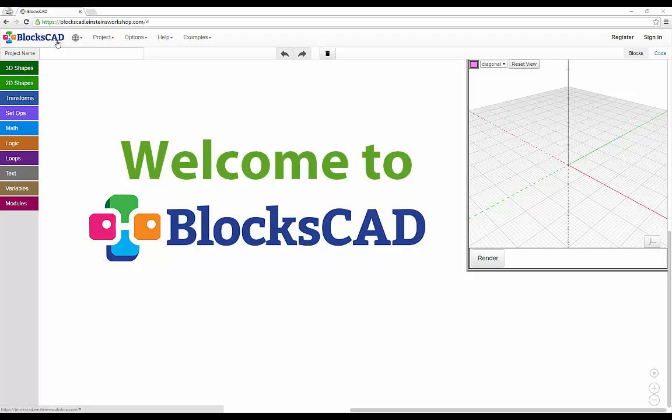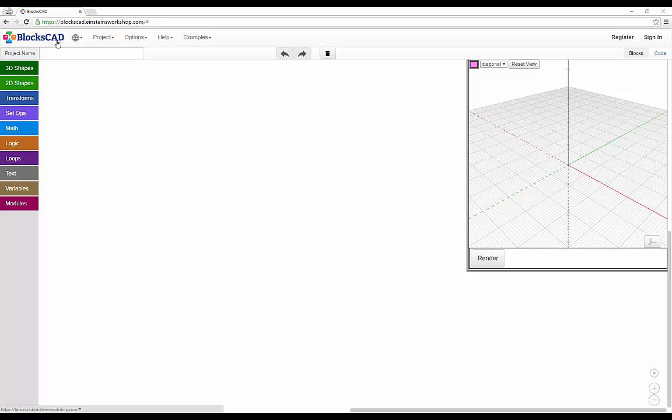Welcome to BloxCAD. Here are a few key features of our software that should help you get started. BloxCAD is a web-based programmatic CAD tool, so you can use it on just about any browser.